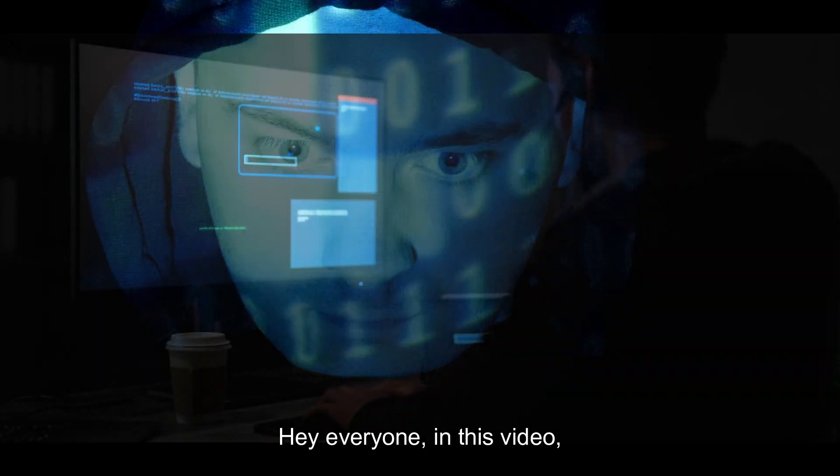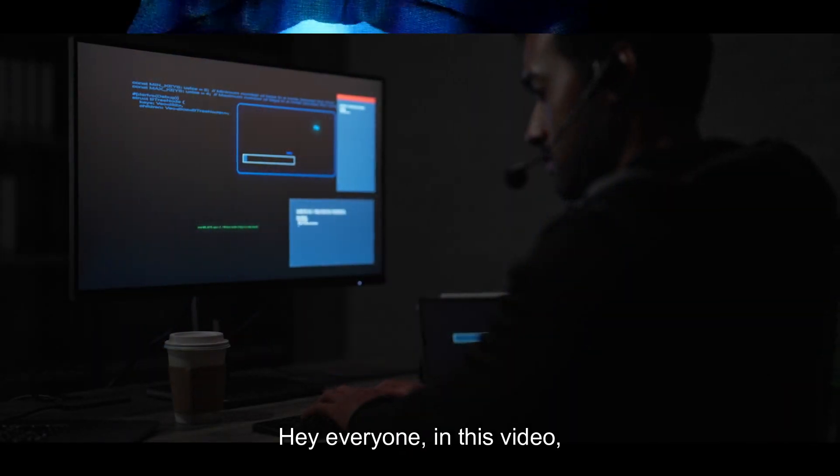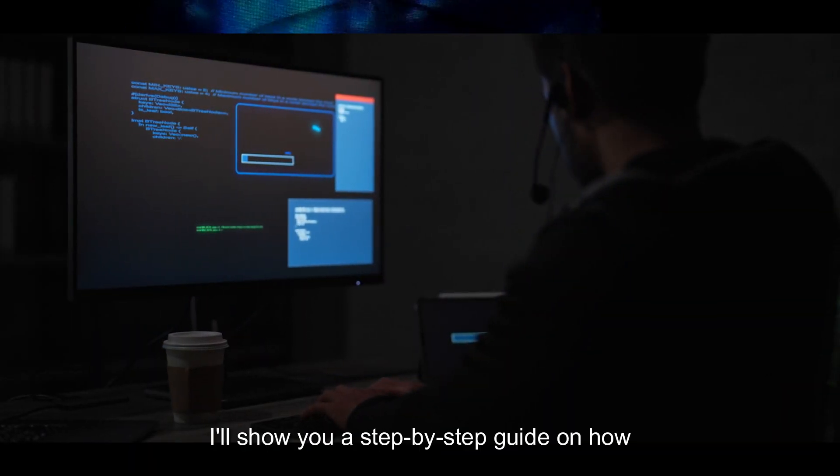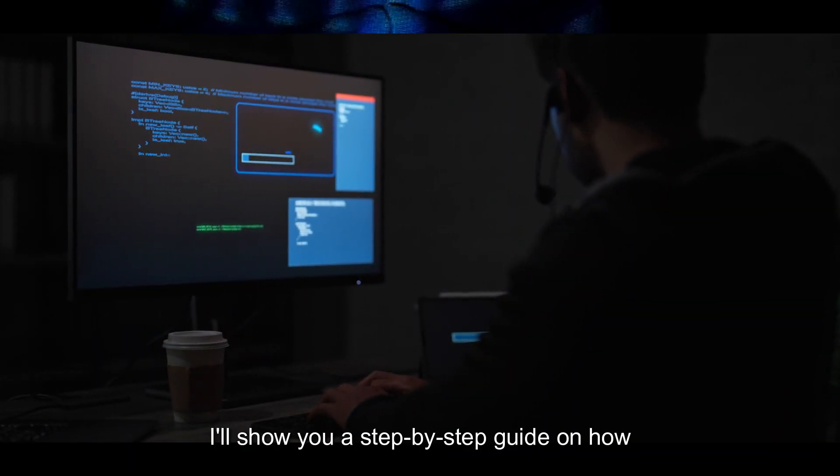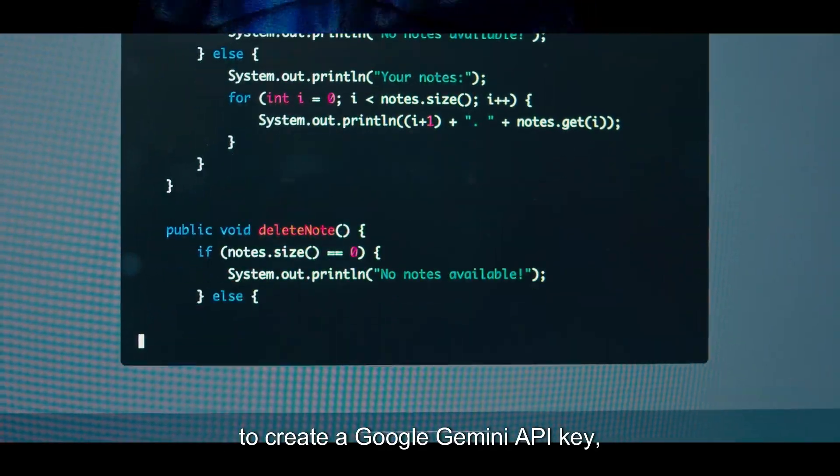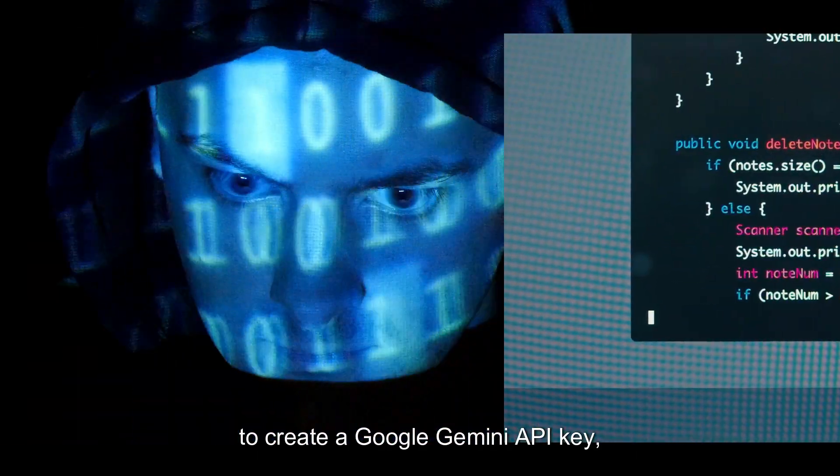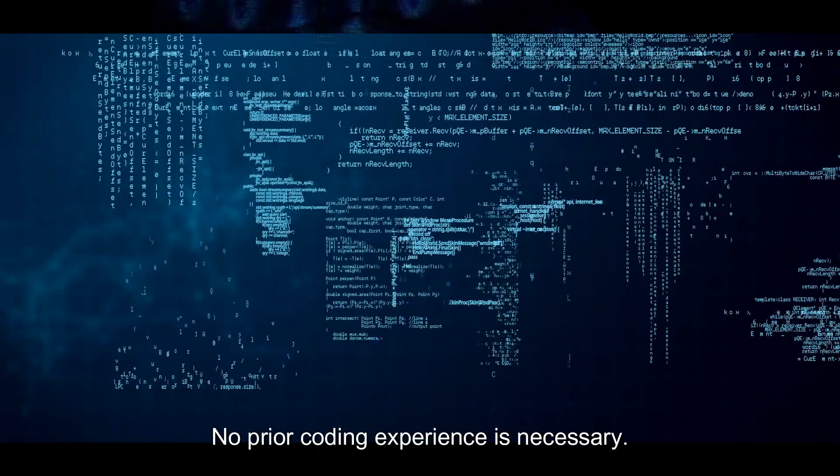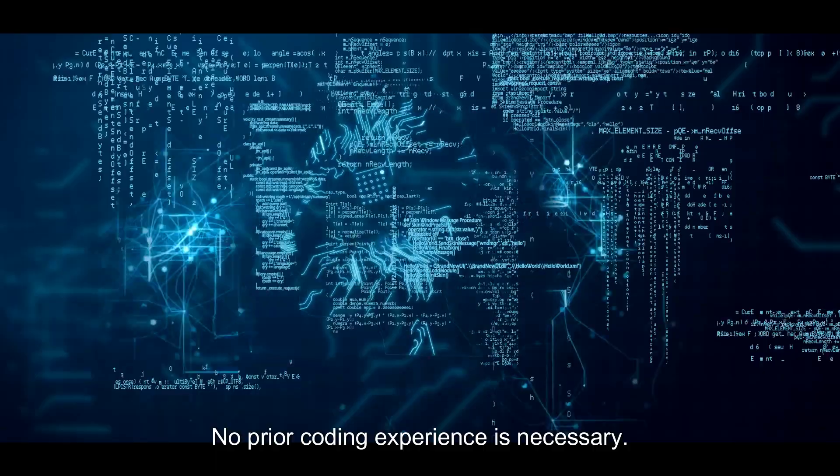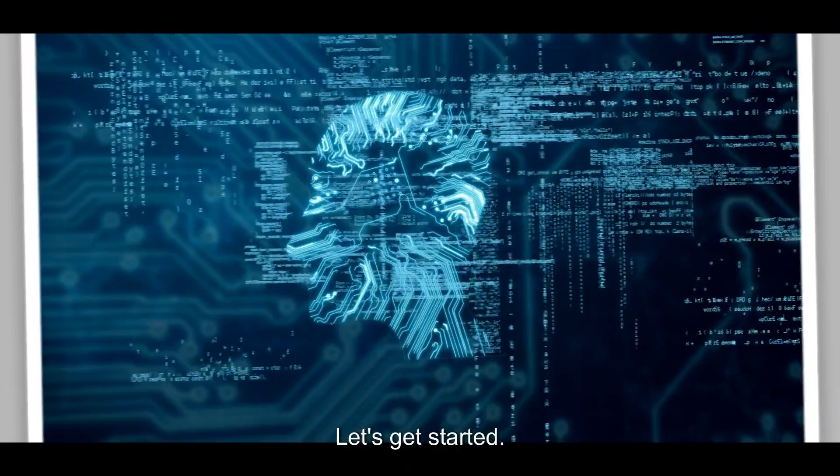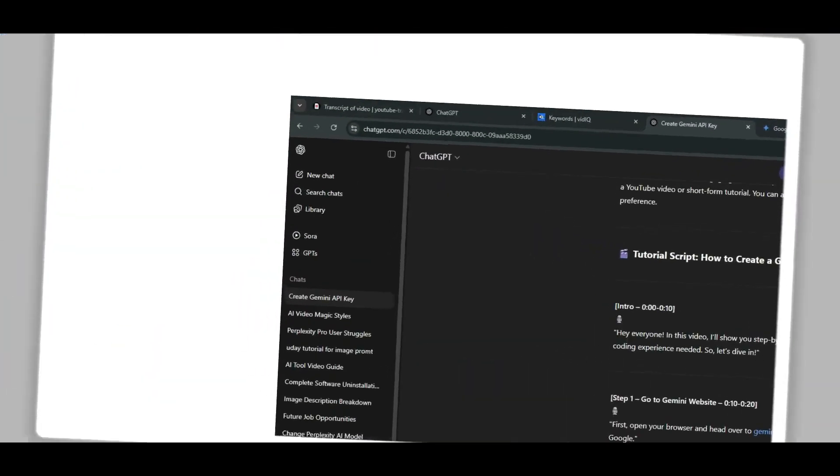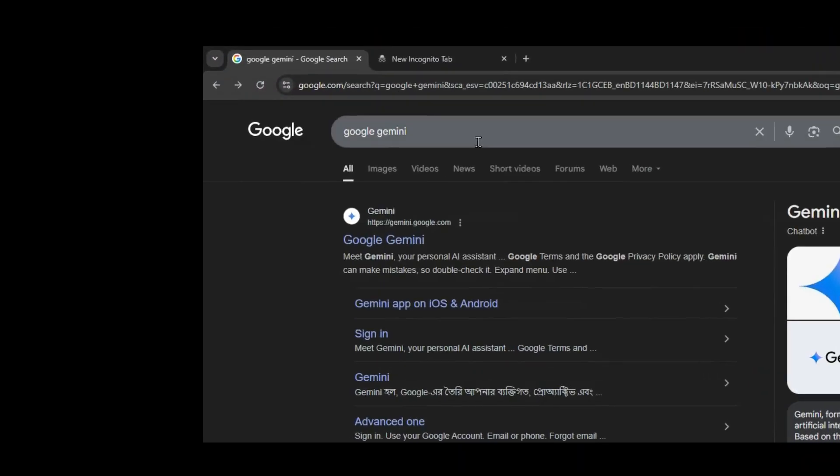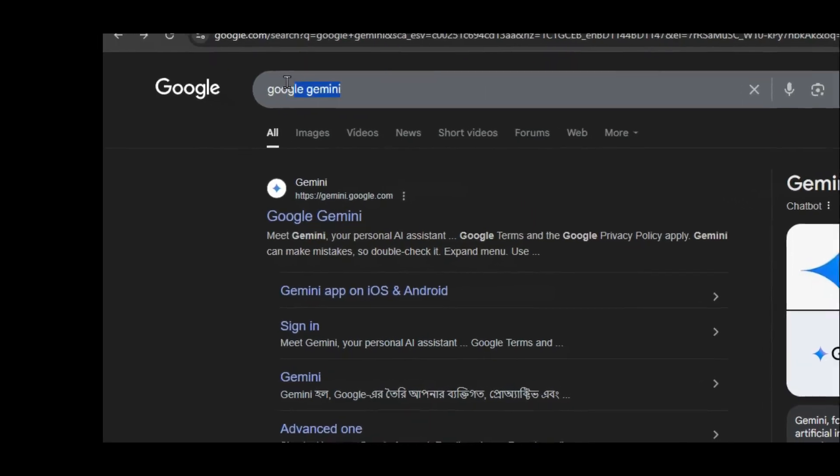Hey everyone, in this video I'll show you a step-by-step guide on how to create a Google Gemini API key absolutely free. No prior coding experience is necessary. Let's get started. First, open your browser and head over to gemini.google.com or simply search for Google Gemini on Google.